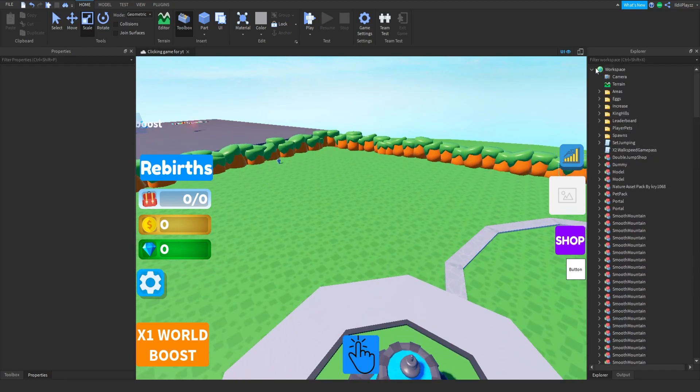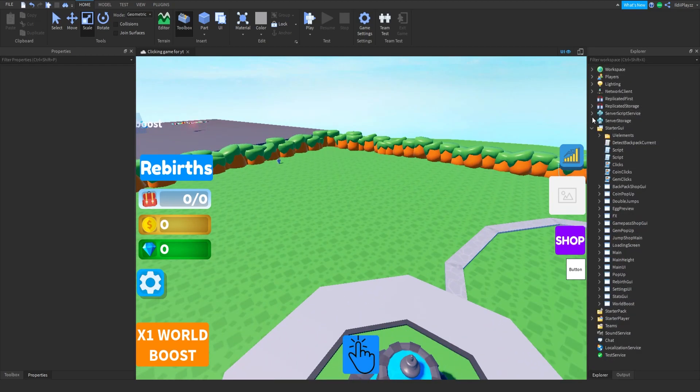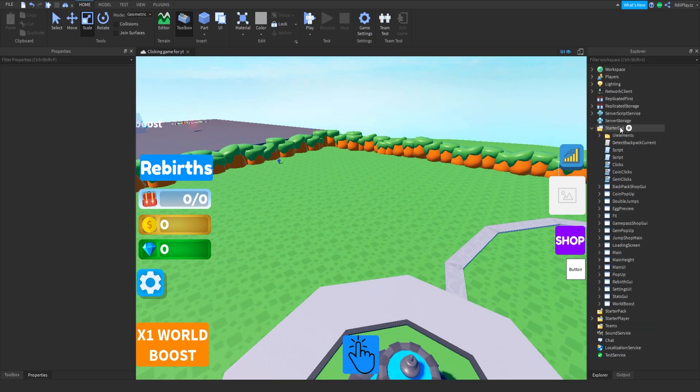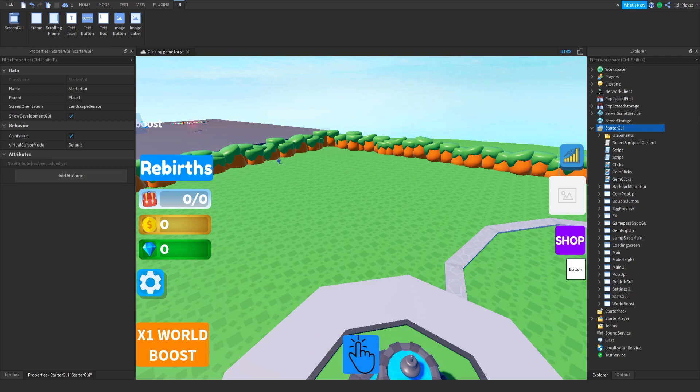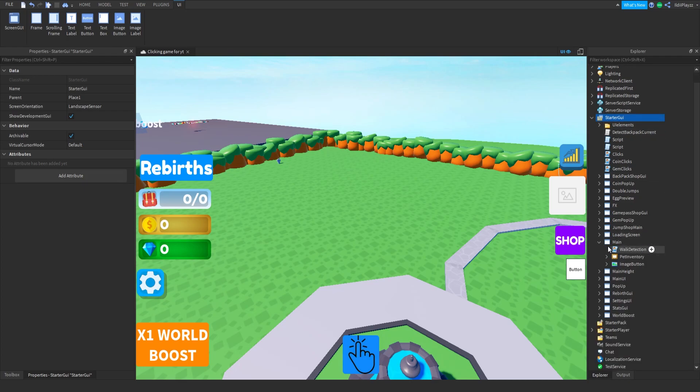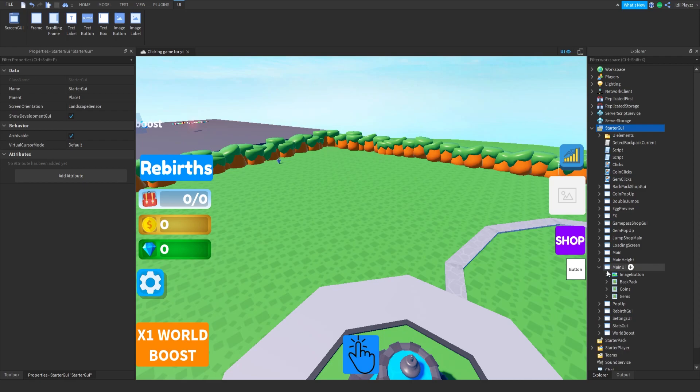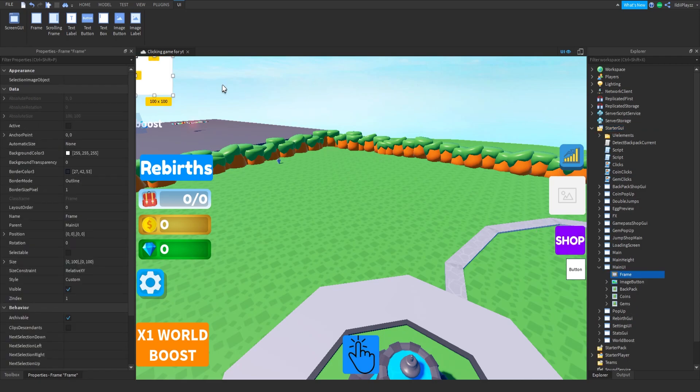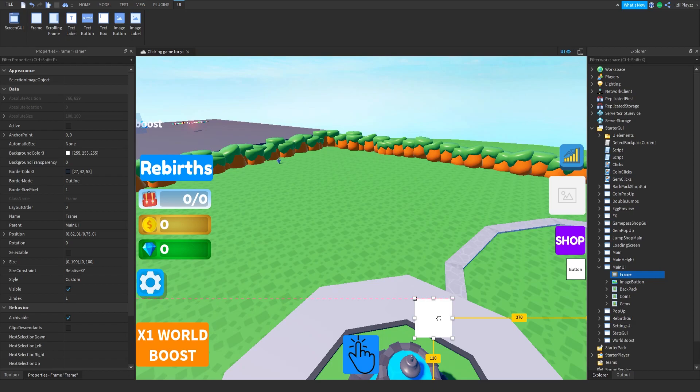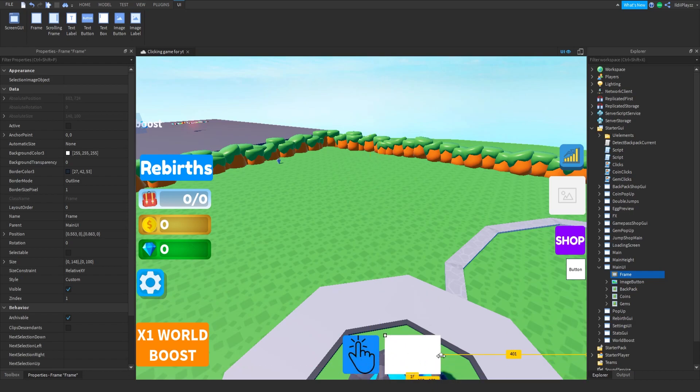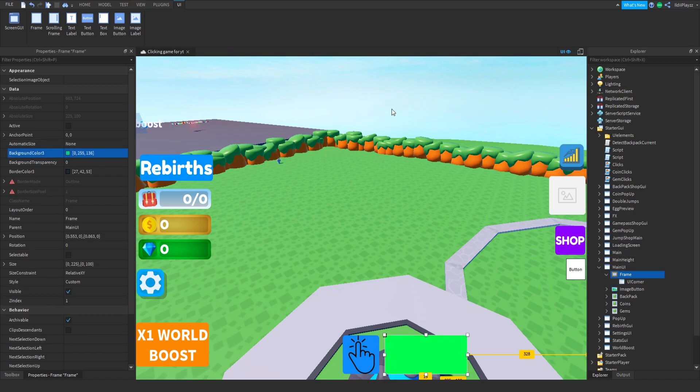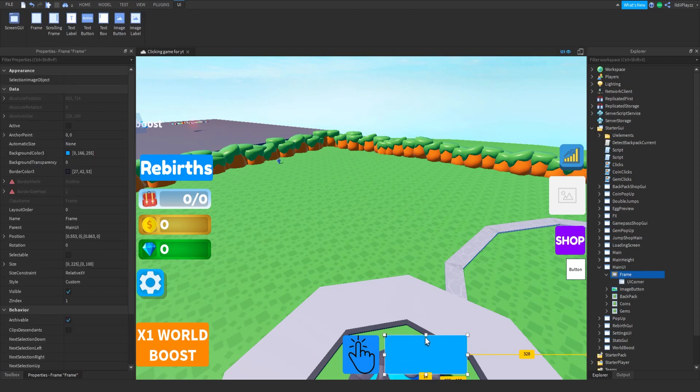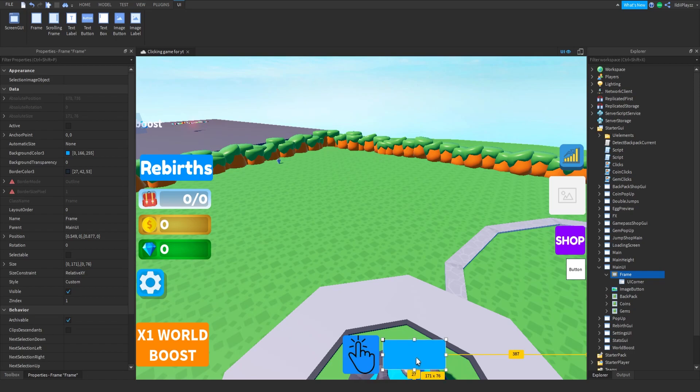So what you want to do is add a frame. Actually, we could probably do it here. This is going to be the auto clicker. I'm pretty sure we can just add it like this, make it blue, smaller real quick, and put it right there I guess.